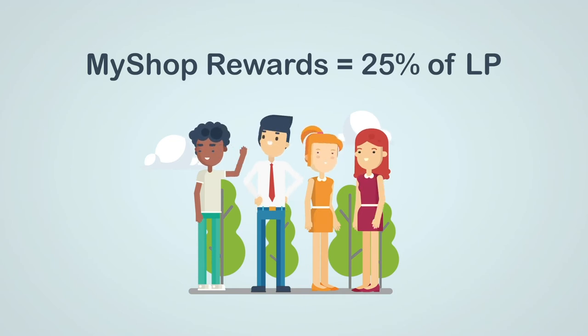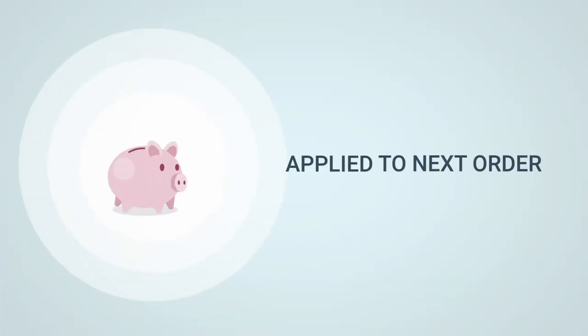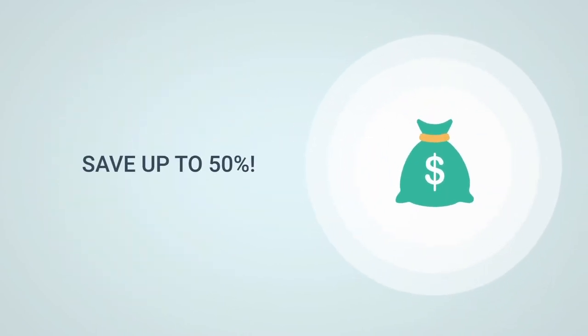These 4Life rewards are automatically applied to your next 4Life order, where you can save up to 50% off the wholesale price. Let's take an even closer look.